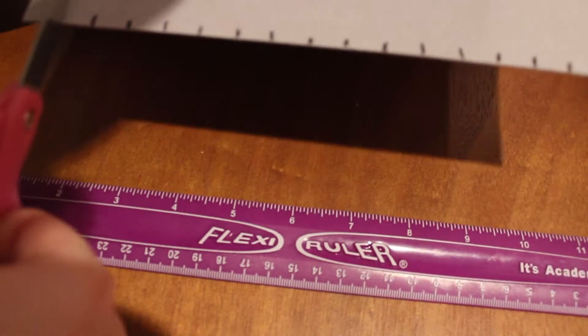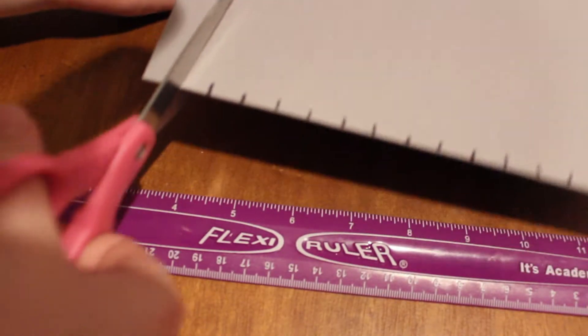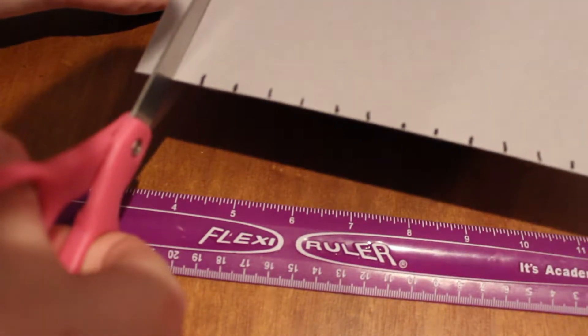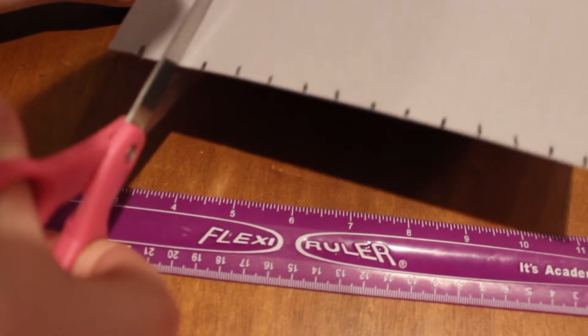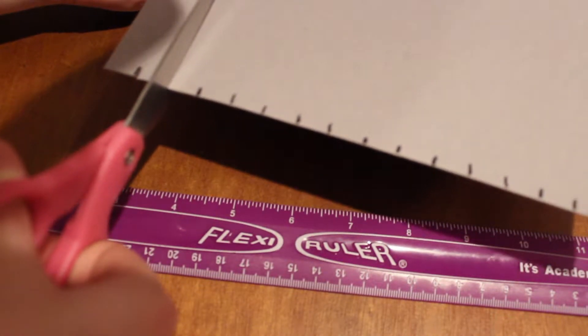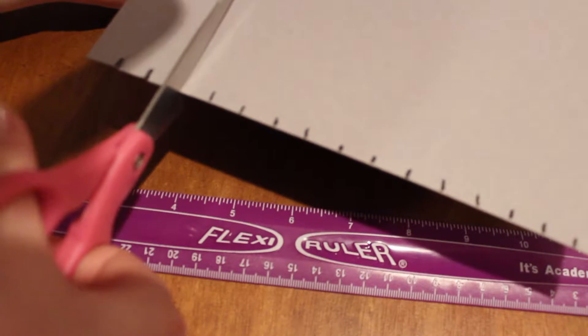So I'm just gonna take it, cut a slit at each Sharpie mark that I made.